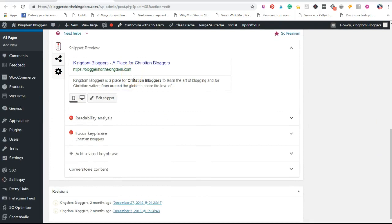If you've done any of our other training on filling out the Yoast box for your actual blog posts, you're going to want to do the same thing for these administrative pages. Don't worry about getting the green lights for any of this — this is simply an administrative function.